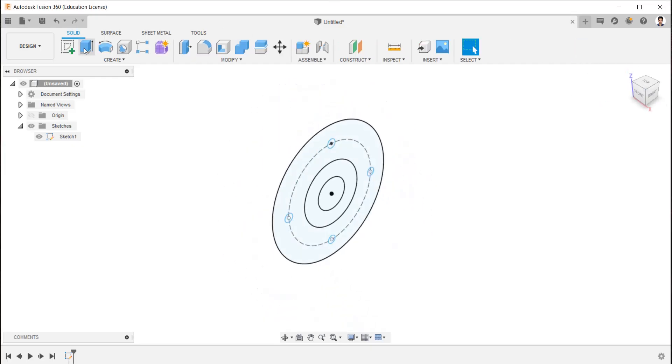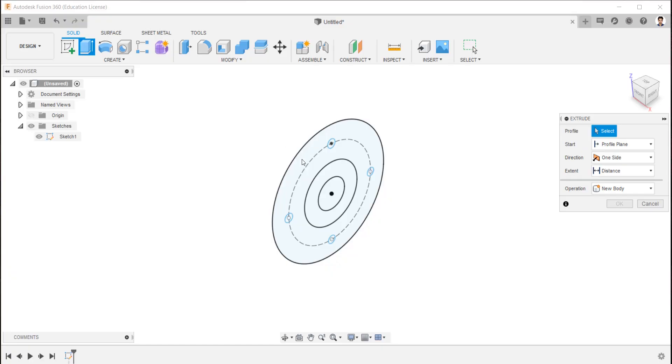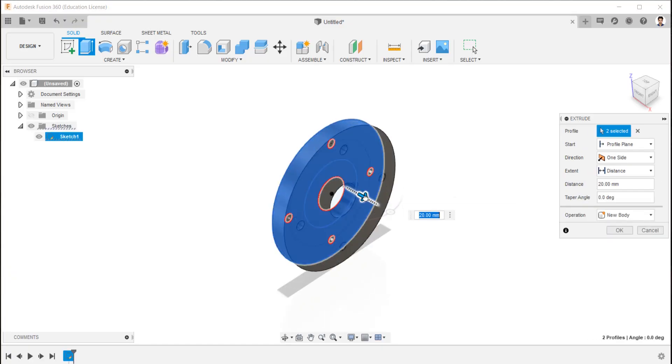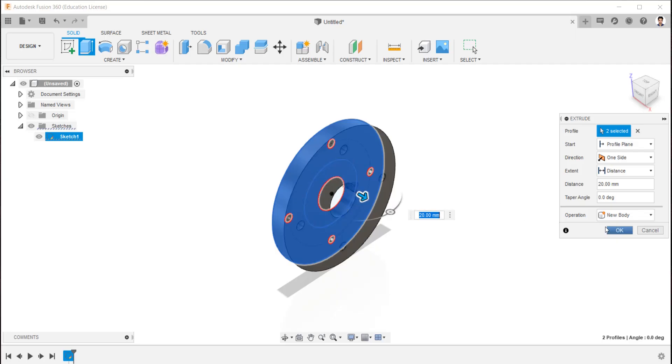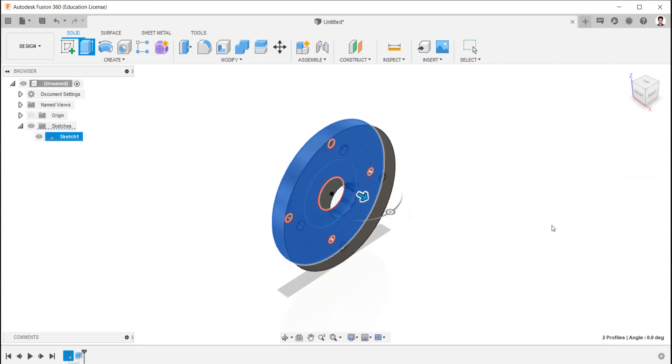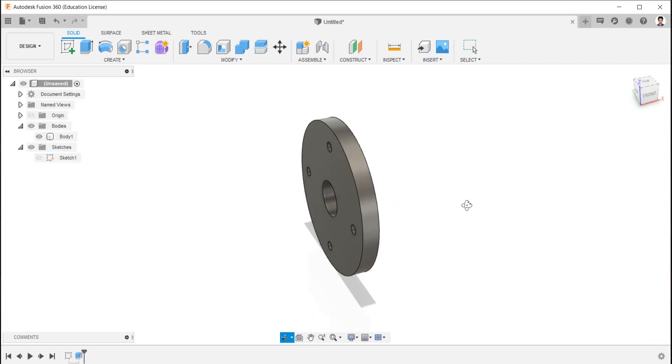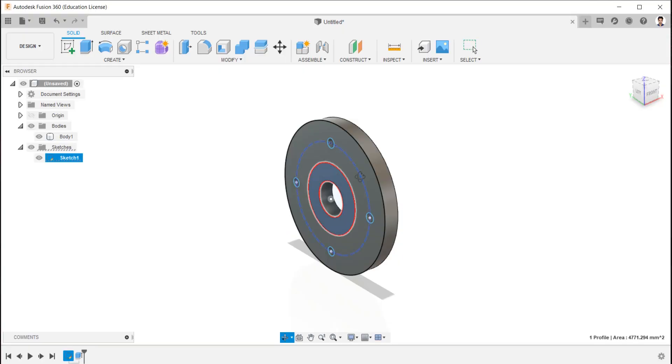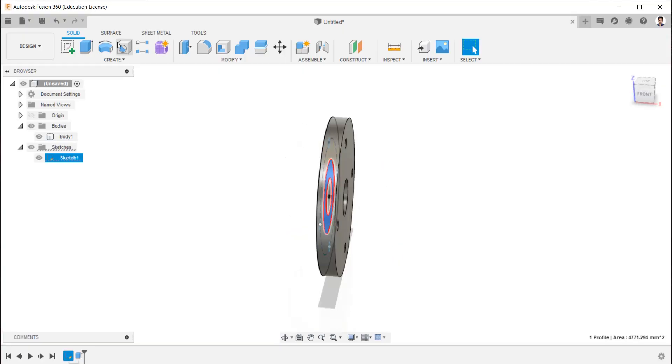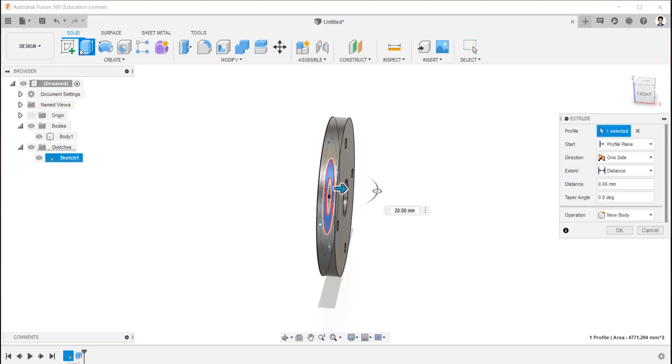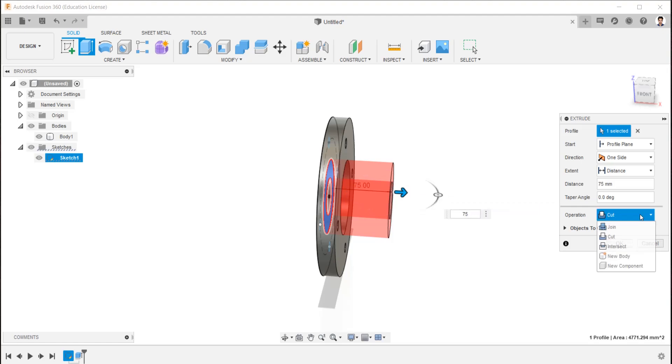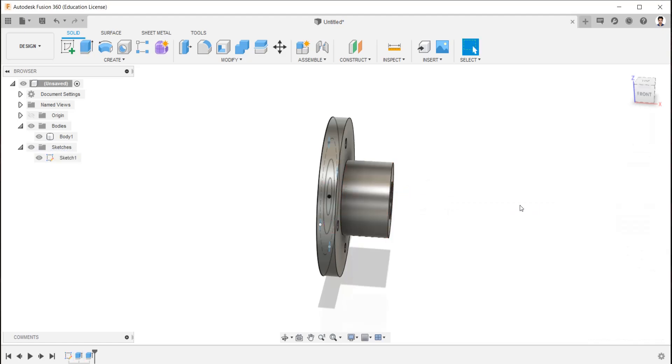Using extrude command, extrude these faces into 20 mm. Now make the sketch of this body visible by clicking eye icon in the sketch, then extrude the 90 mm circle into 75 mm. Make sure it is in join operation.